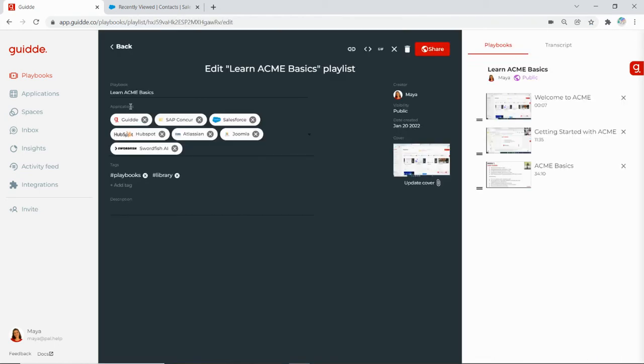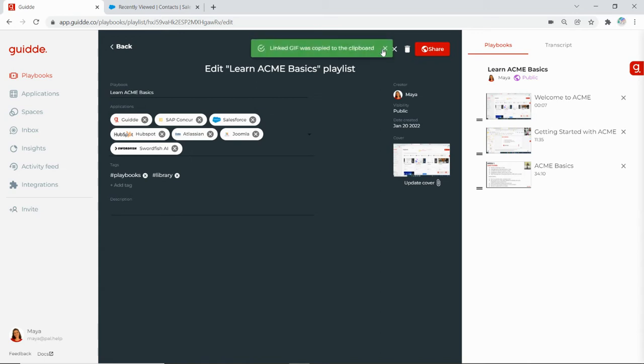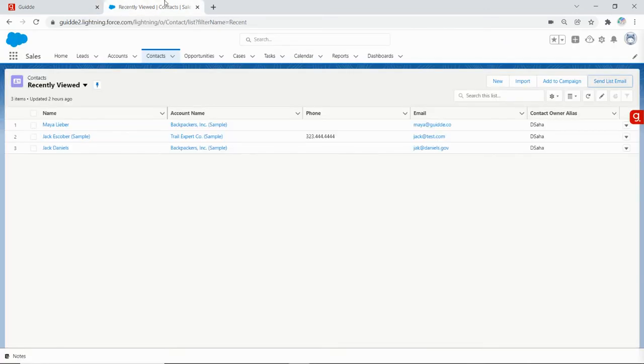So I will click here on edit and I will get the gif link from here, and I will go to Salesforce.